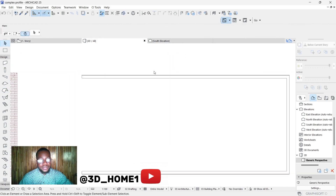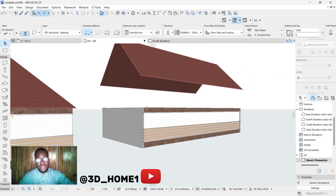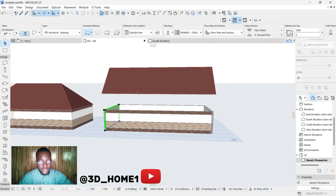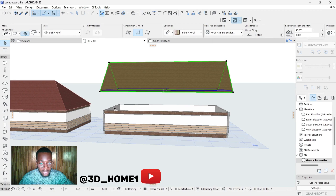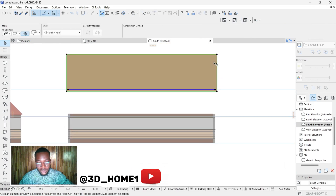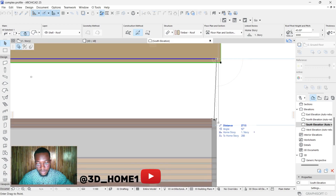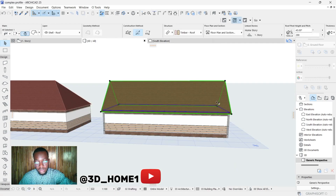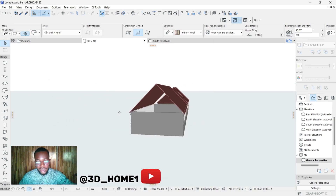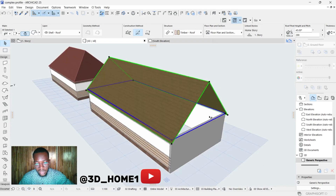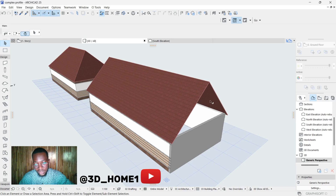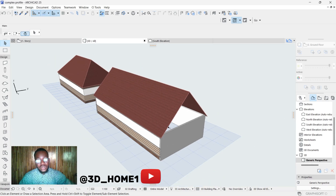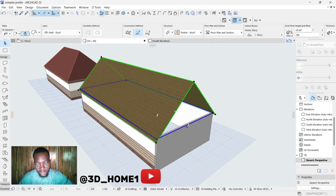Now look at what we have — this is the gable end. Let's bring this one down. I know some of you are already asking how to align these two walls to match the gable. Let me show you. First, let's bring this one down and check the 3D view — this is what we have. I know someone is already thinking how do we align and trim this wall to the roof.